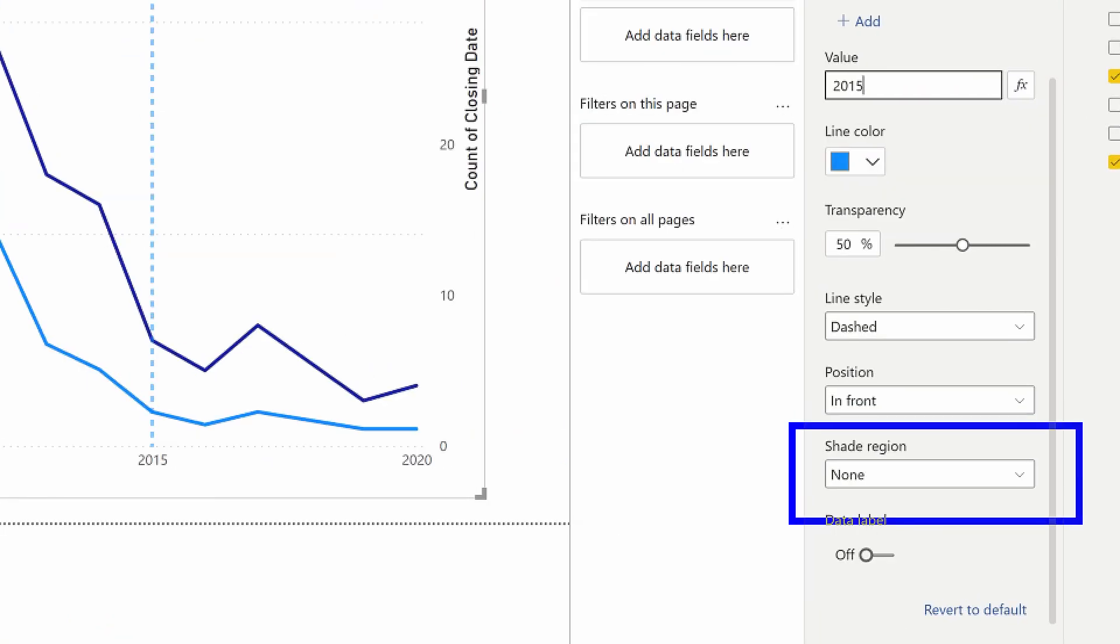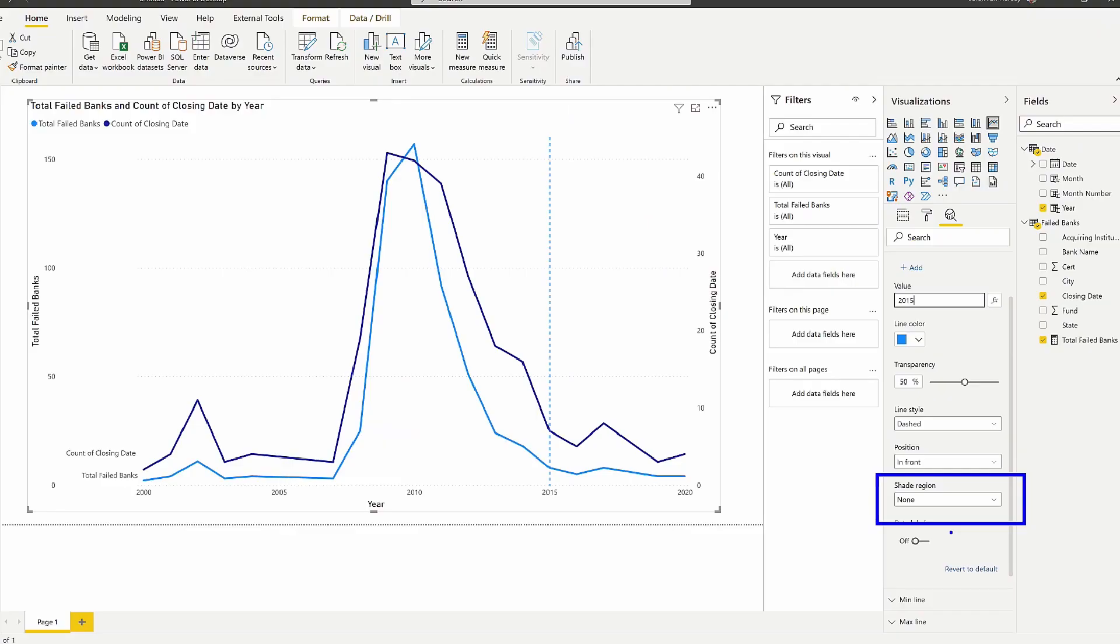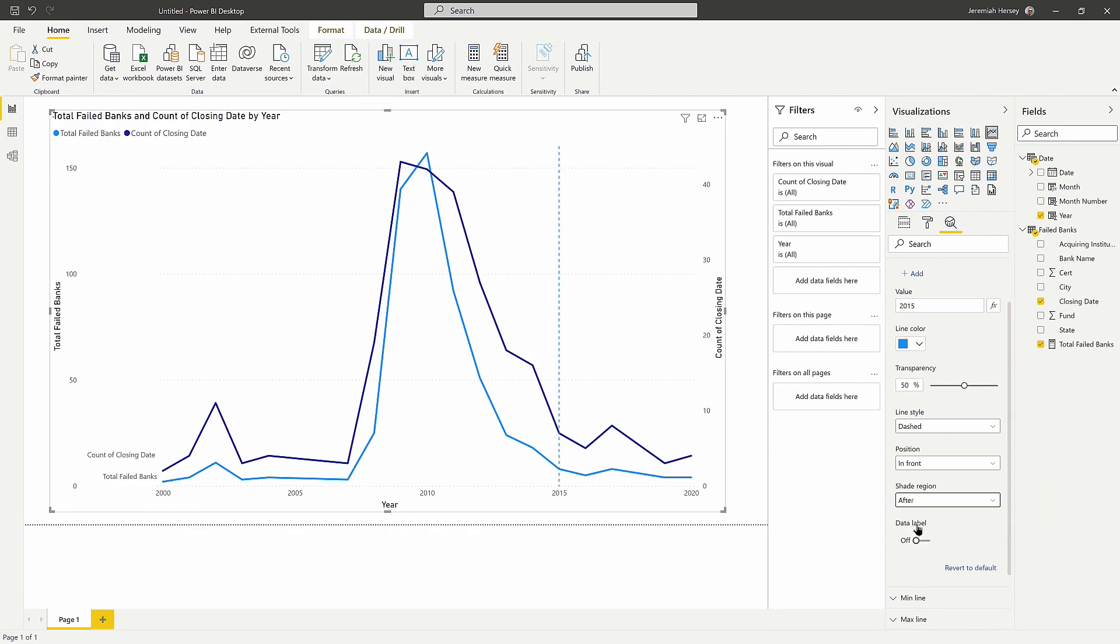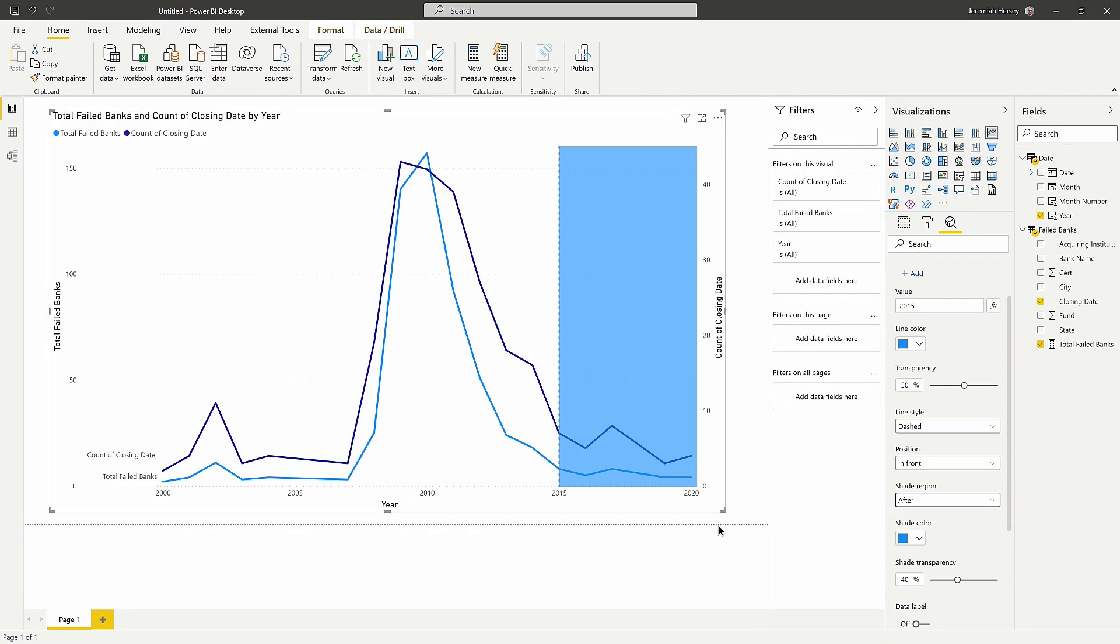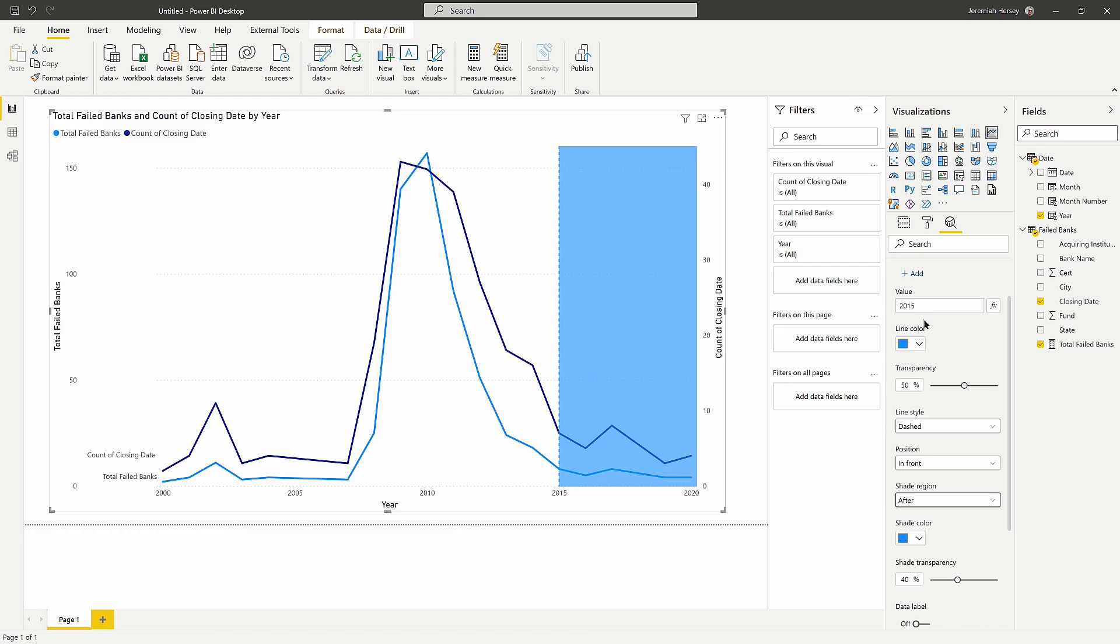And then what I can look at is the shade region. So notice the shade region right now is none. What I can do is actually add a shaded region, I'm going to say after 2015. And notice I get a blue shaded region indicating anything past 2015.